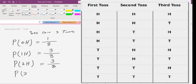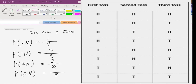What is the chance that we will get three heads? Total number of opportunities is eight again, and it happens in only one way. So the chance of three heads is one over eight.